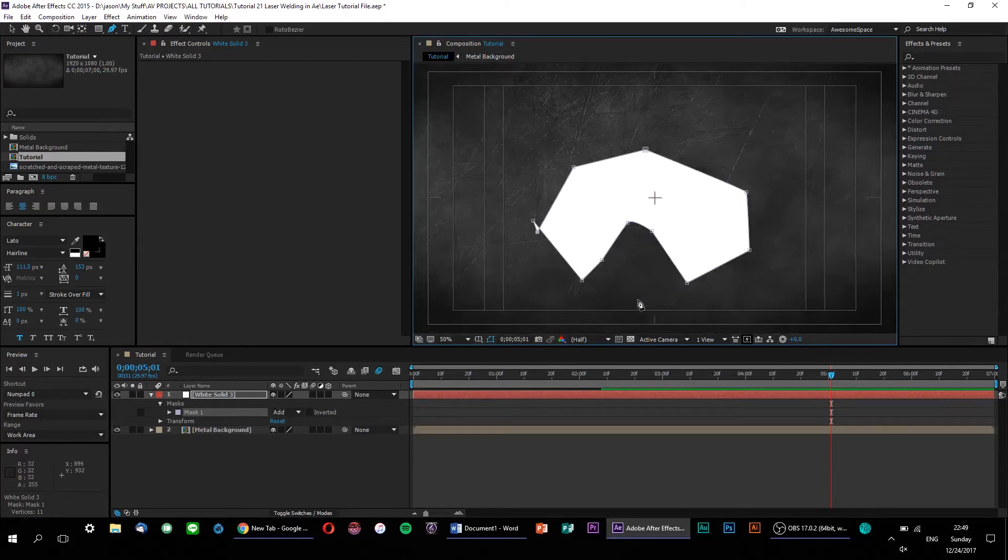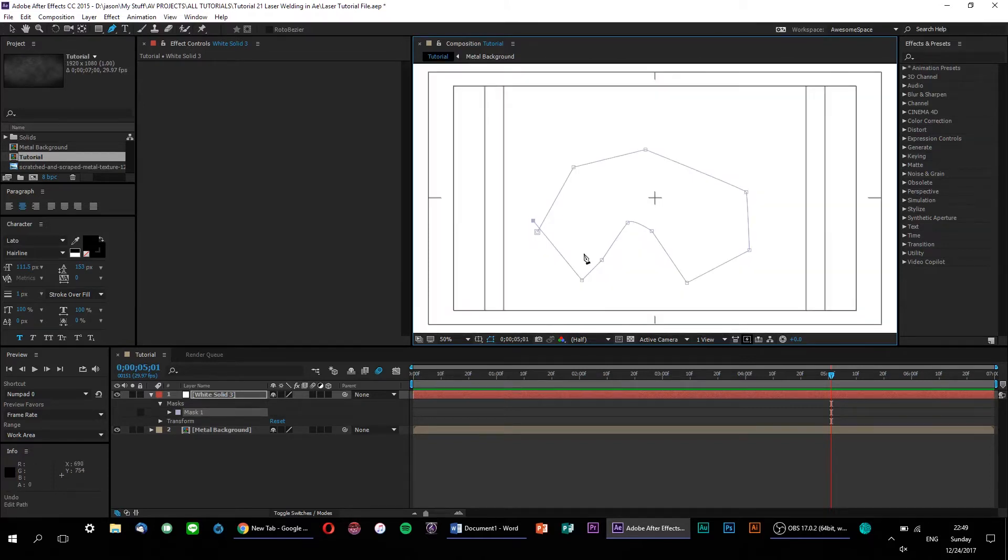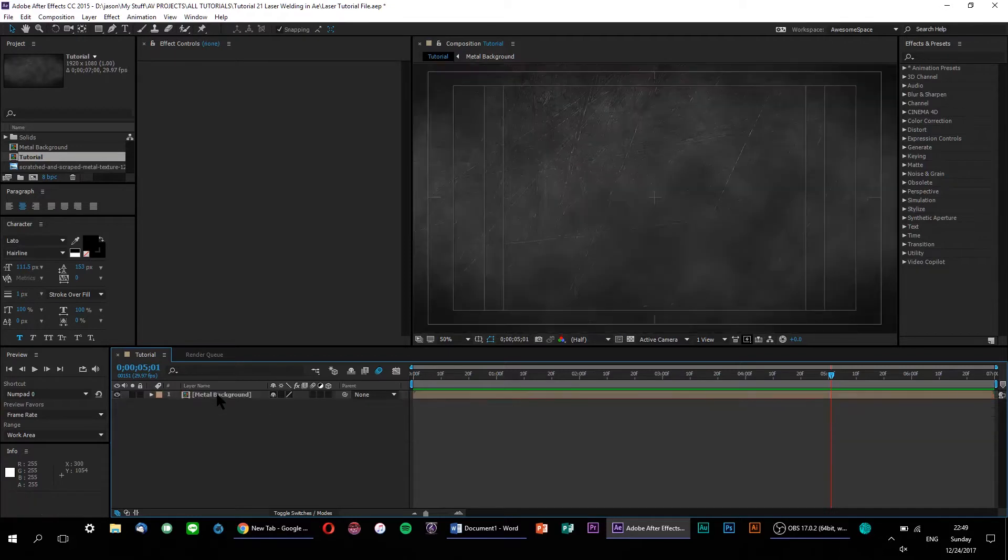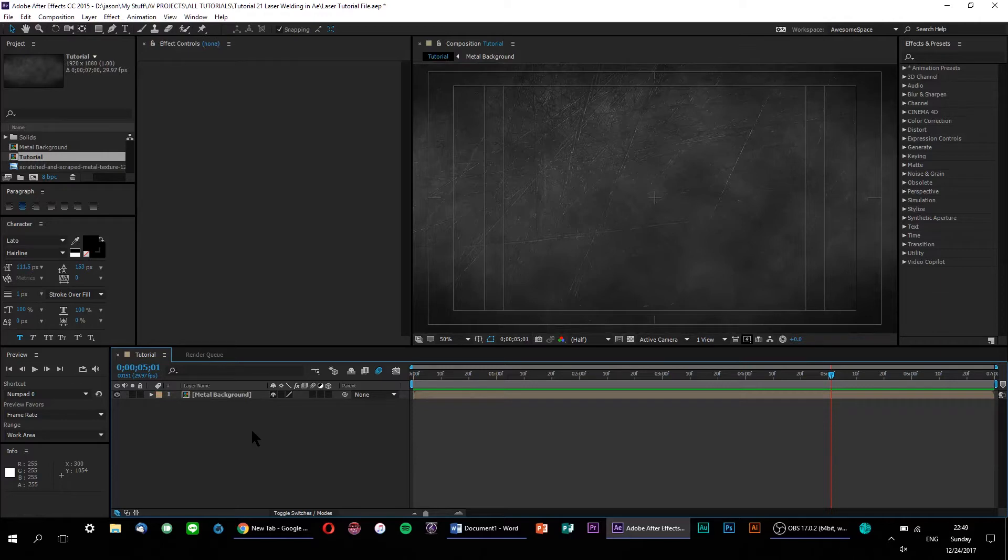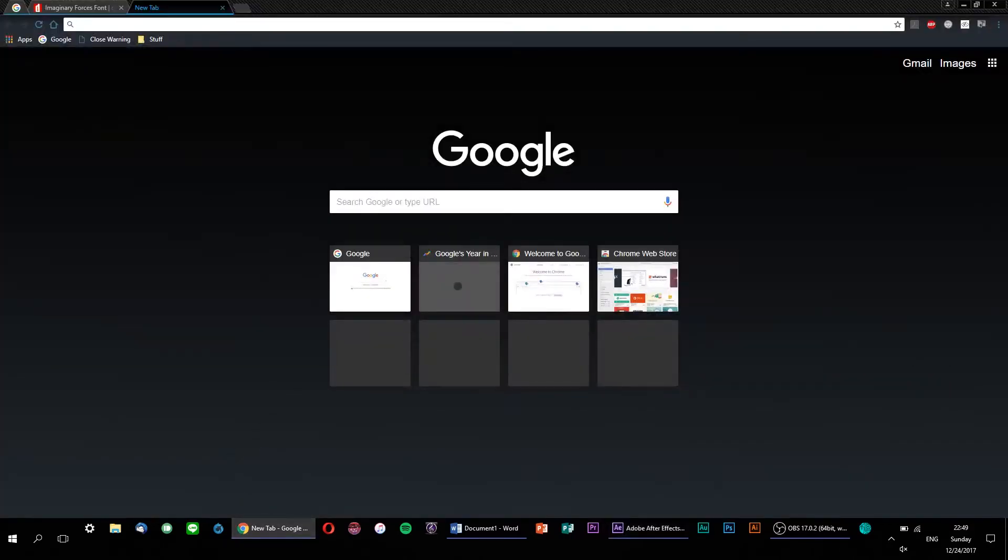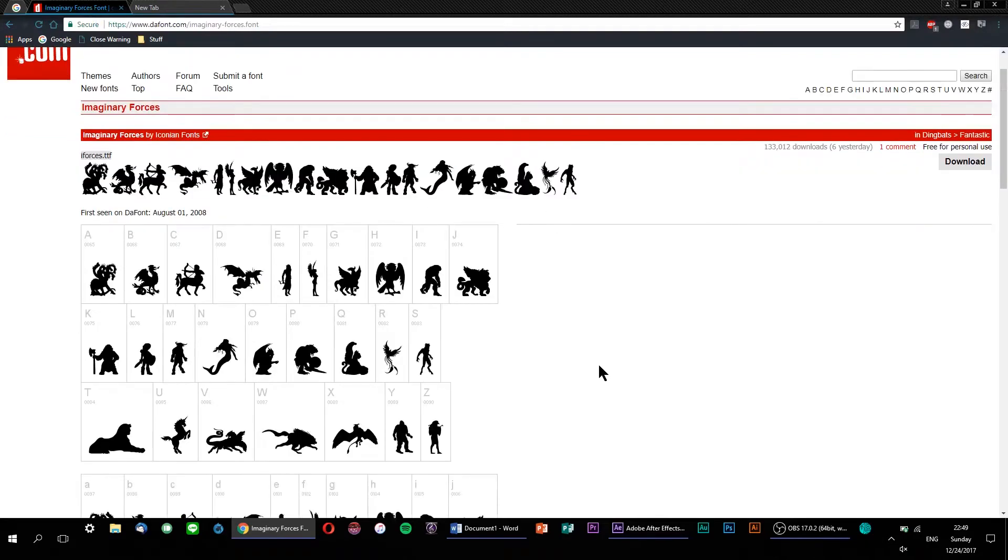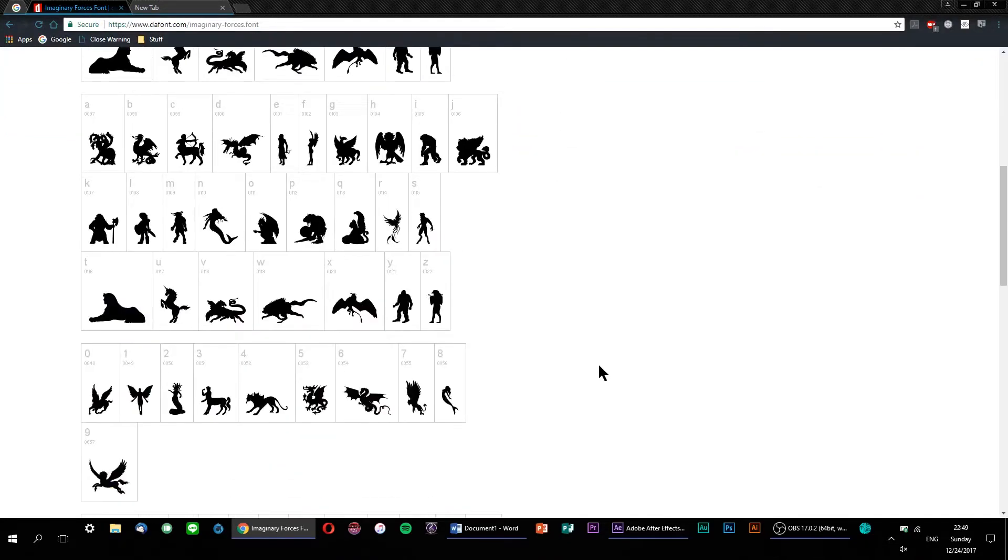Which brings me to my next point. It is actually possible to take a text layer and convert it into masks within After Effects, which is what I'll be demonstrating in this tutorial. Now, I could just do a regular sans serif text font, but that would be kind of boring. Instead, I'm going to be using an awesome dingbat font called Imaginary Forces.